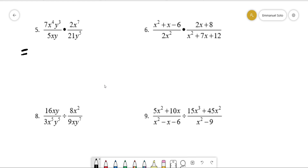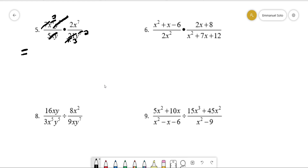We have 4 x's on the numerator here and one x here, so one of these x's cancels, leaving us with three left over. We have three y's here and five here, so three of them cancel, leaving us with two left over on the bottom. Remember that 21 is the same thing as 7 times 3, so one of the sevens cancels.